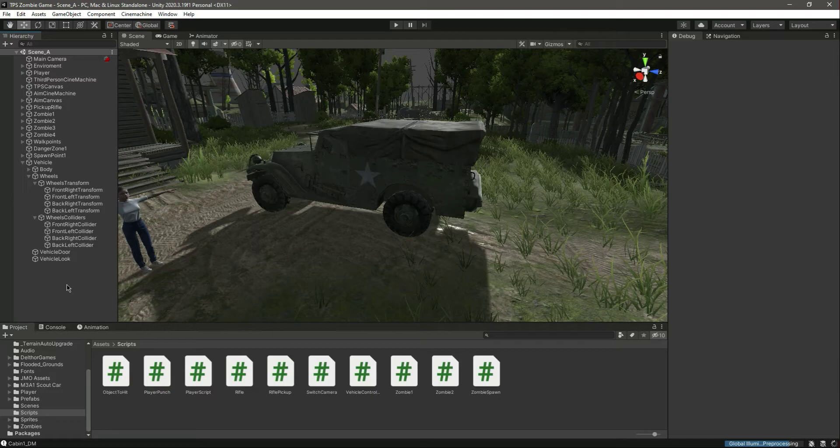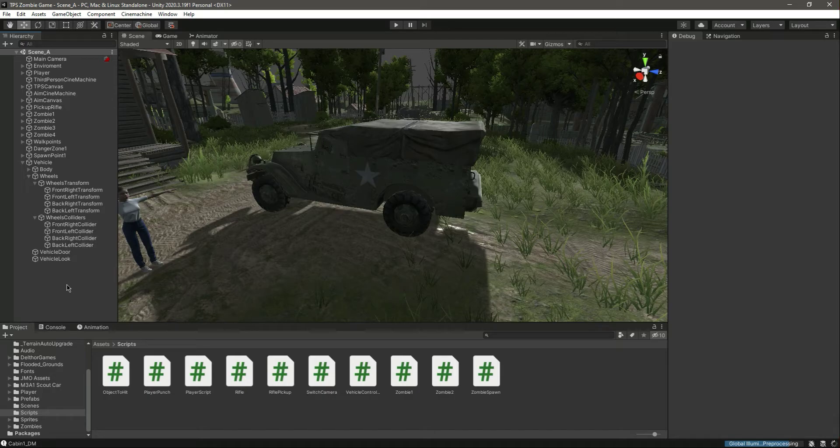So now our vehicle is working. In the next video we will add the function in which the player can sit inside the car. See you guys in the next video.